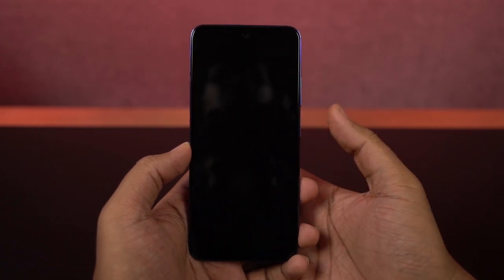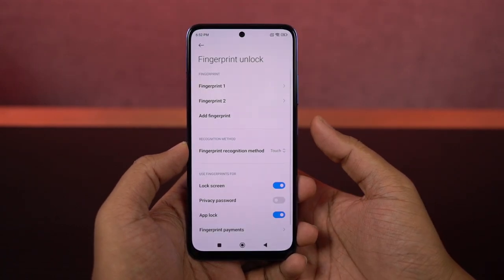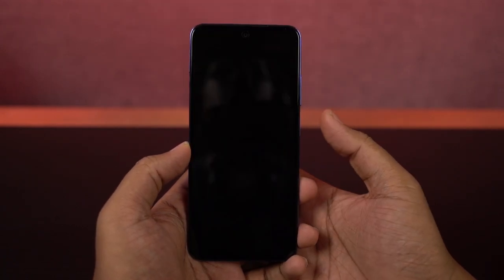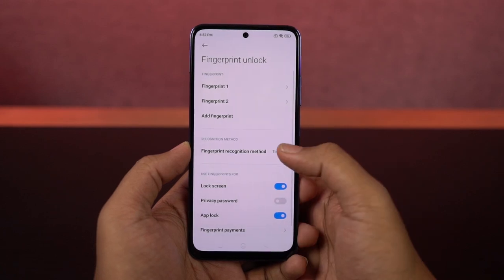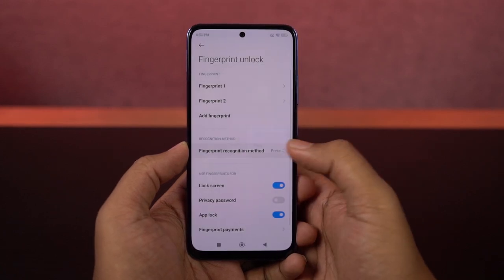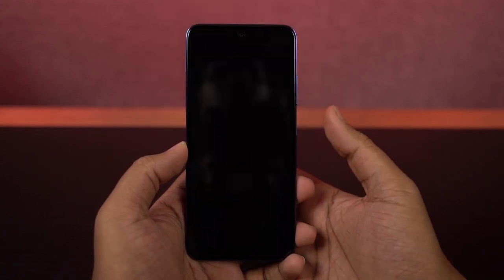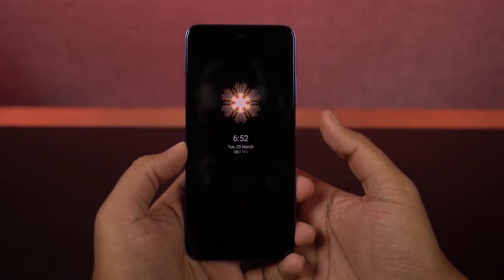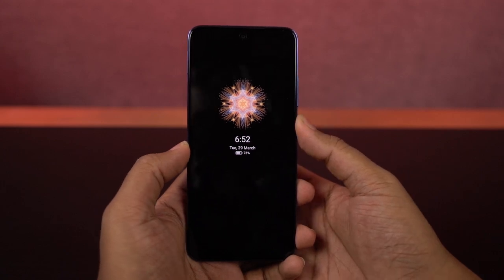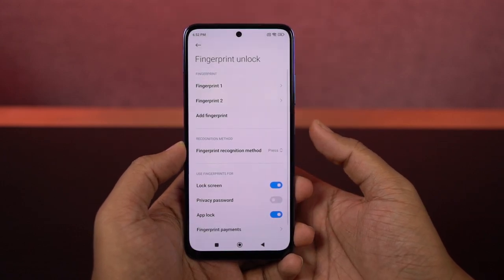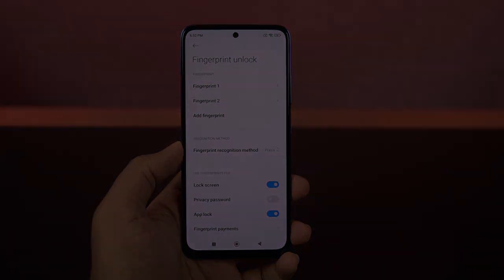It's a good feature, but personally I've faced many accidental touch issues. So I would suggest you go with the press option. Once you select press, you actually have to physically press the fingerprint scanner or the power button to unlock the phone. This is something I would definitely recommend you to do.